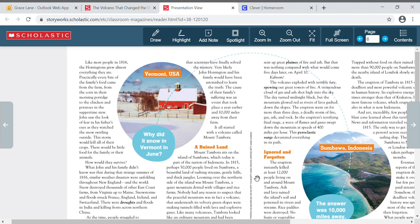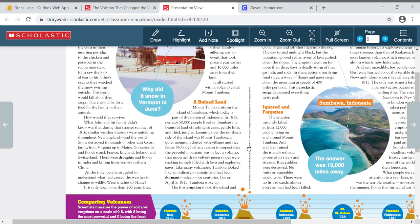A ruined land. Mount Tambora sits on the island of Sambawa, which today is part of the nation of Indonesia. In 1815, perhaps 50,000 people lived on Sambawa, a beautiful land of rushing streams, gentle hills, and thick jungles. Looming over the northern side of the island was Mount Tambora, a quiet mountain dotted with villages and rice farms. Nobody had any reason to suspect that the peaceful mountain was in fact a volcano, that underneath its velvety green slopes were snaking tunnels filled with lava and explosive gases. Like many volcanoes, Tambora looked like an ordinary mountain and had been dormant, asleep, for centuries.